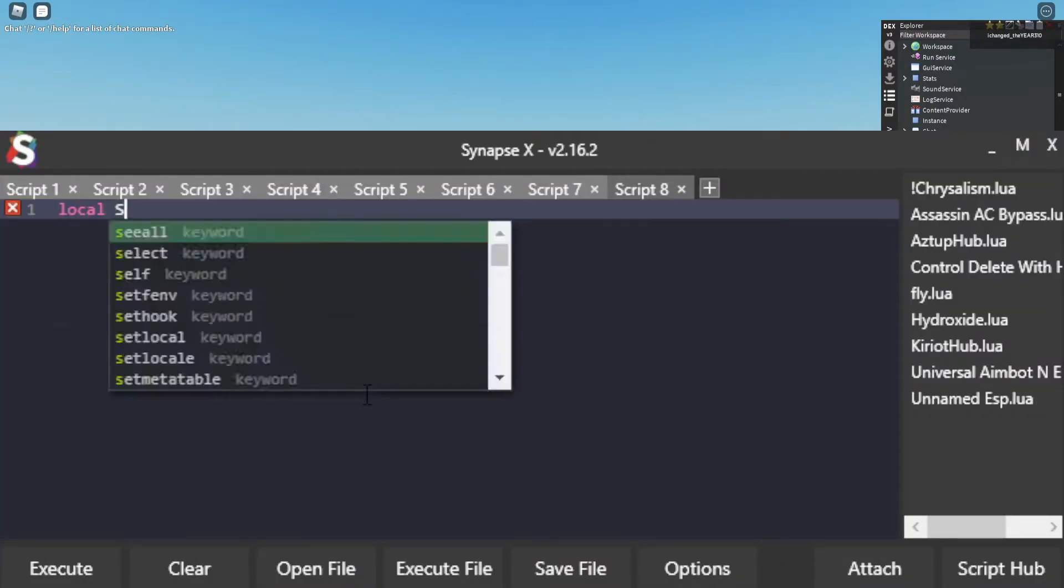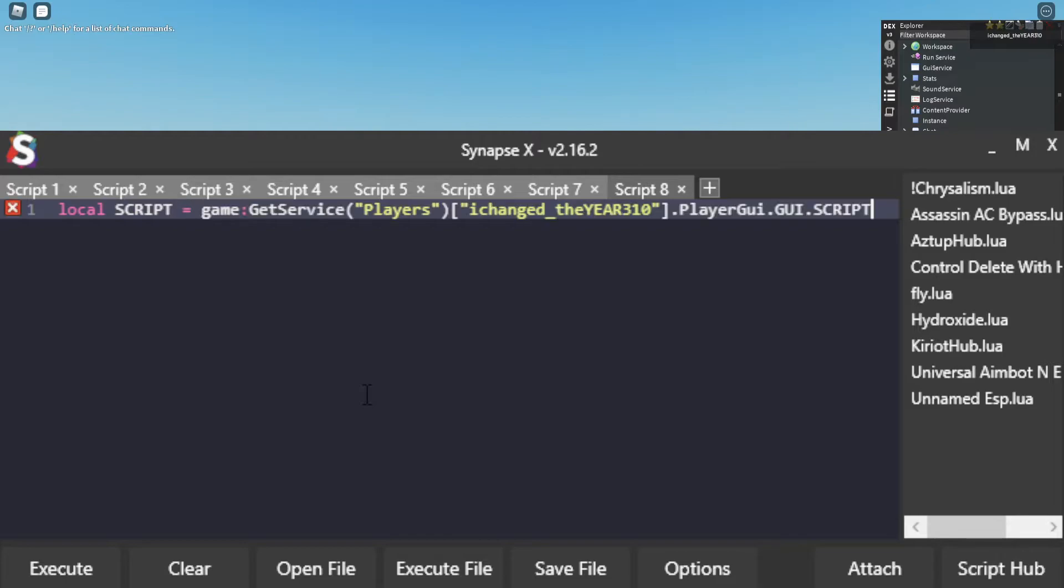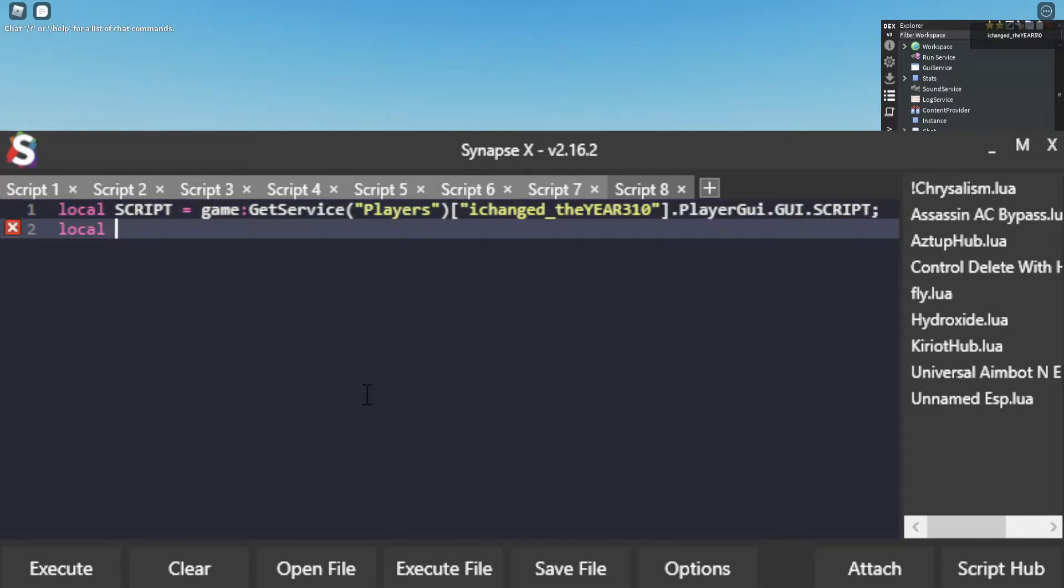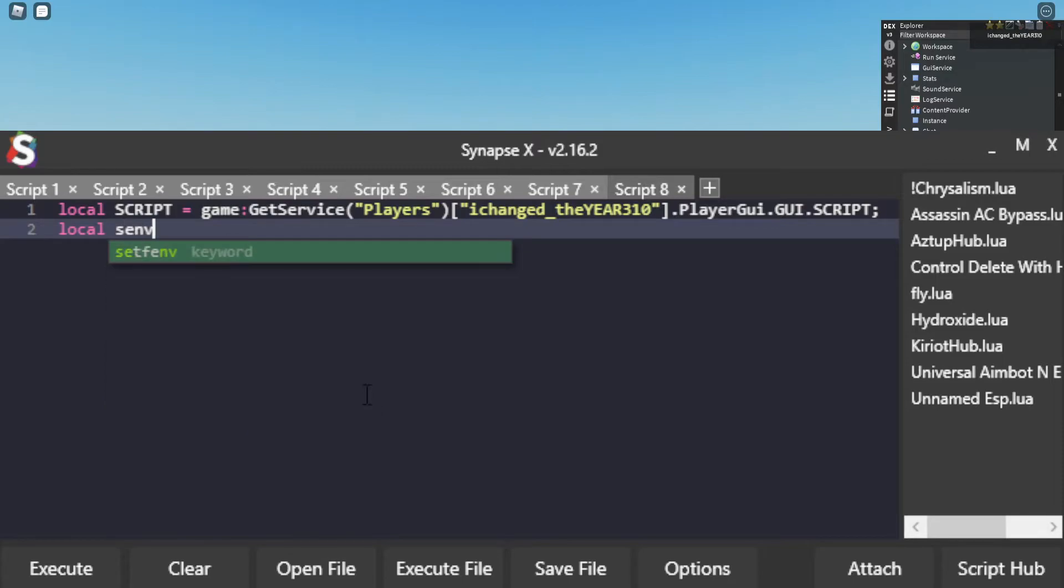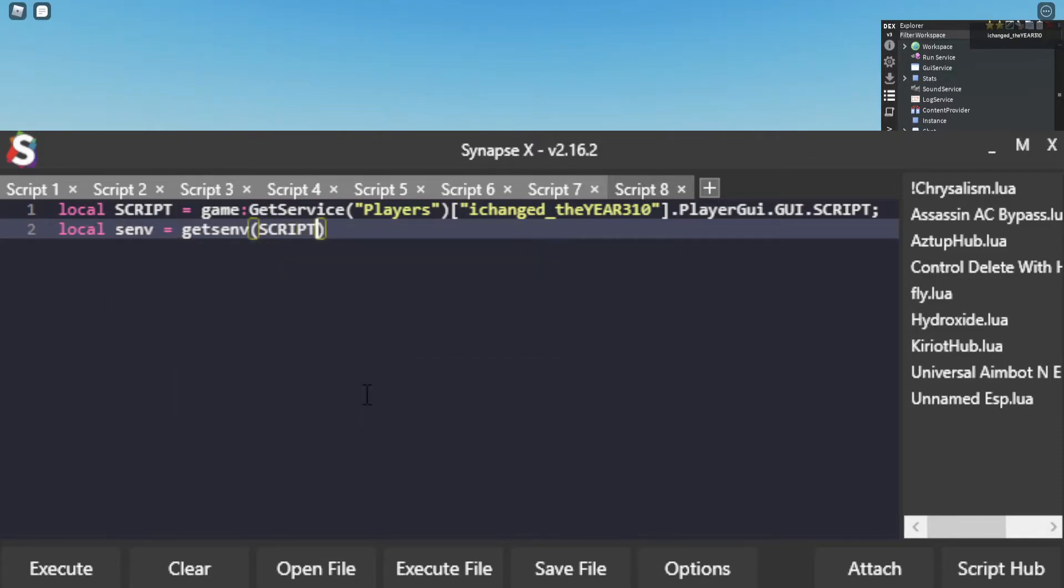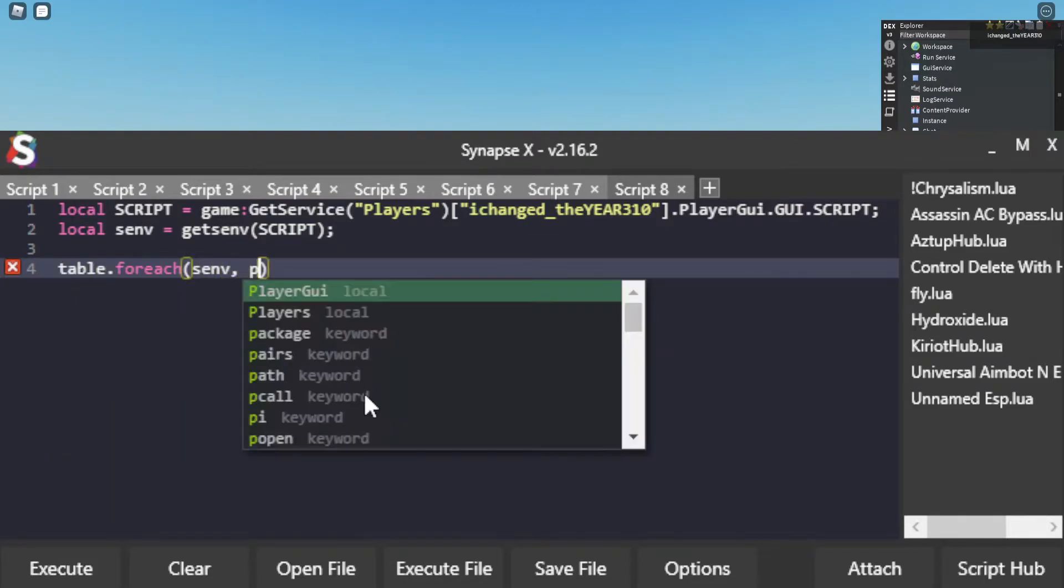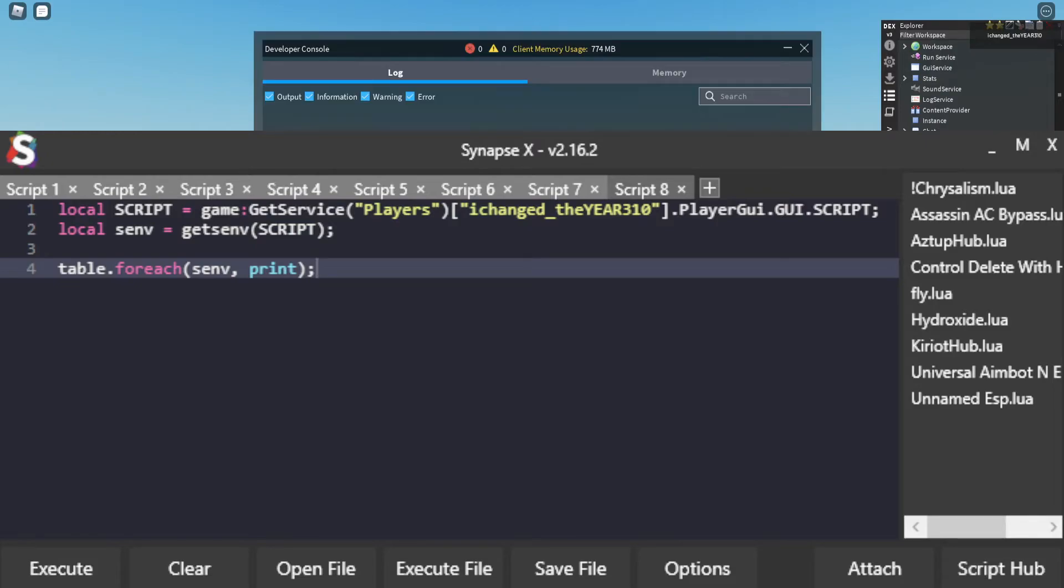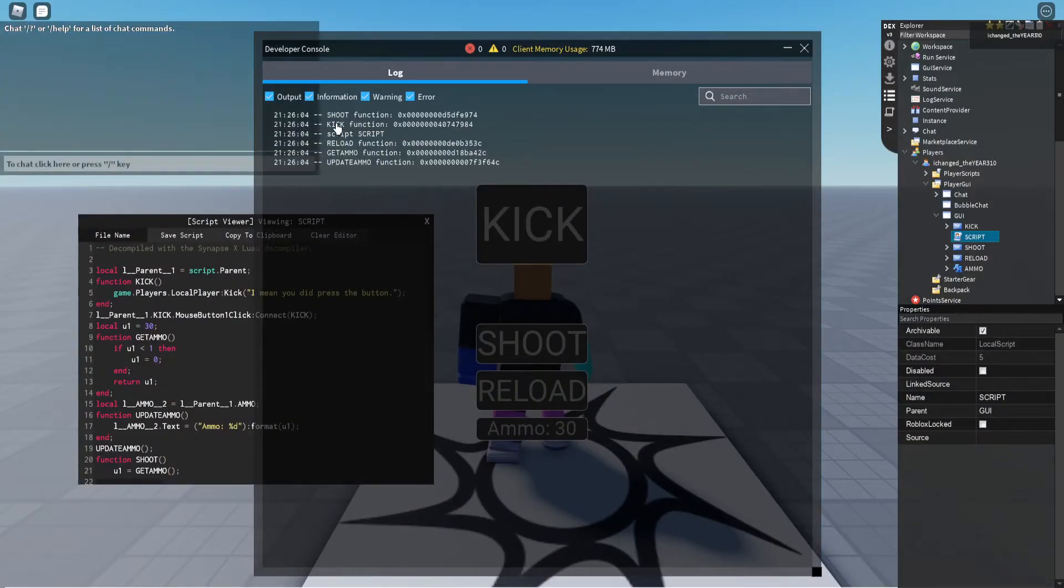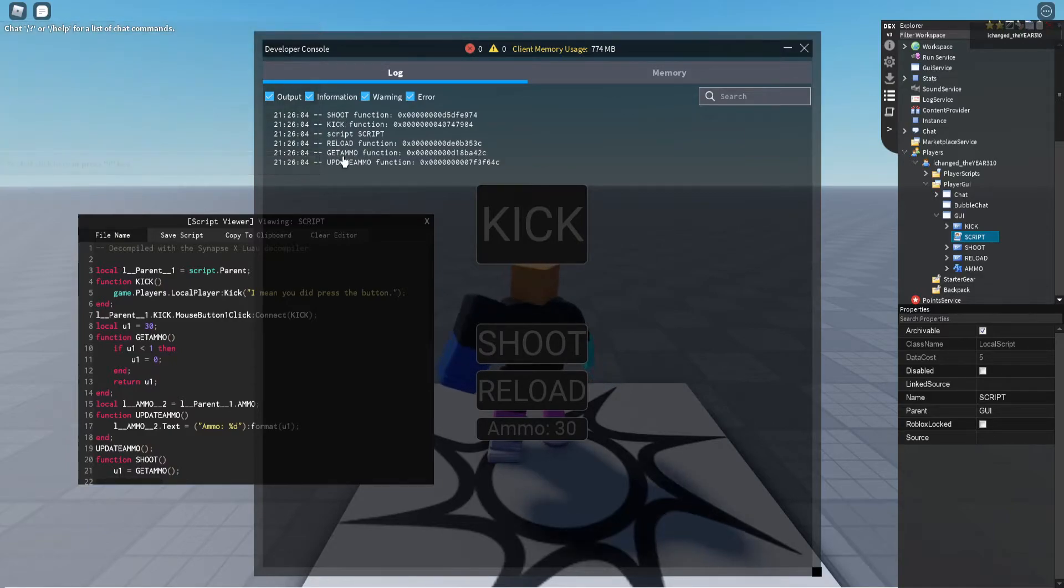So I'm going to copy the path of the scripts and then I'm going to set that to scripts and then I'm going to get the environment, the script environment. So get the scripts and then I'm going to get the scripts. So you see if I loop through that you see it shows all the scripts here or all the functions rather: shoot, kick, reload, get ammo.